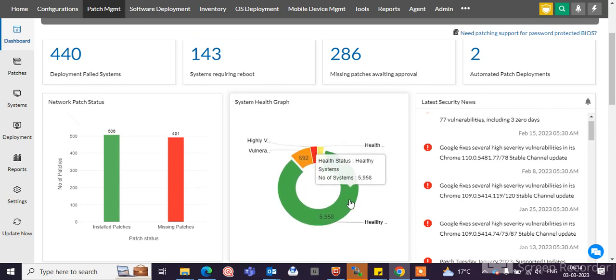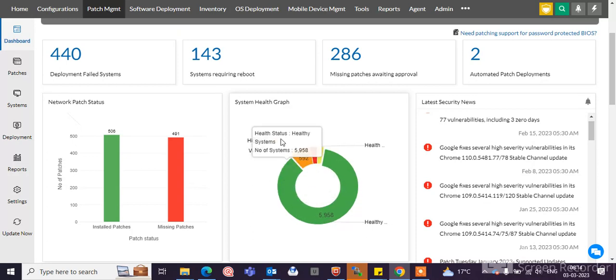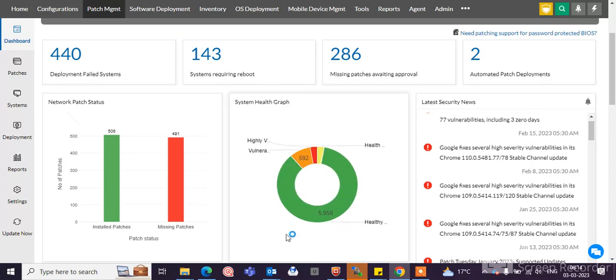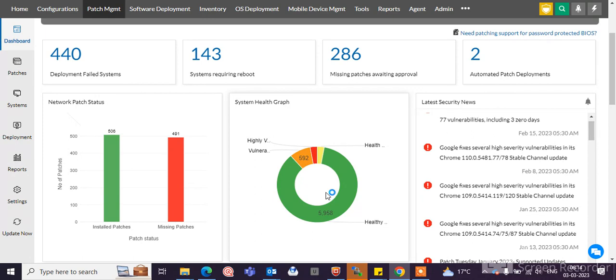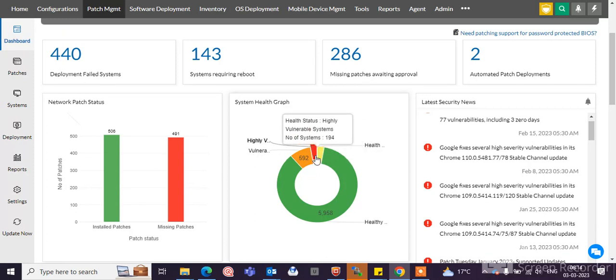With these systems, you can create the configuration. This graph is showing how many pending patches go to the highly vulnerable systems.